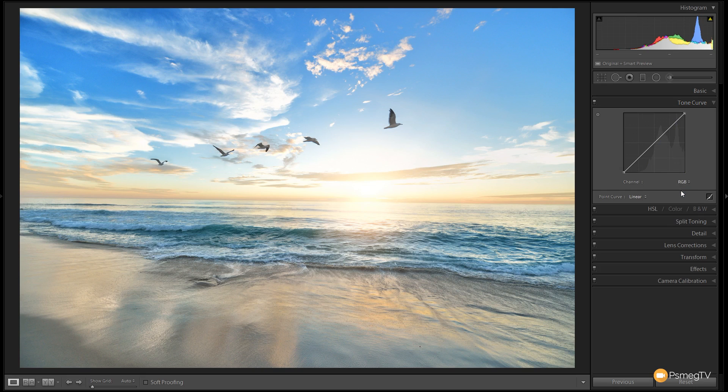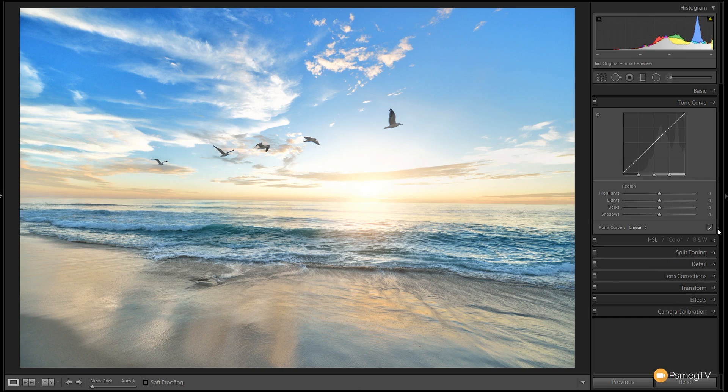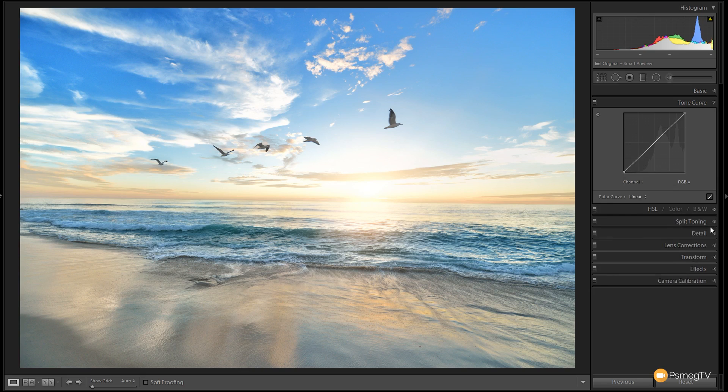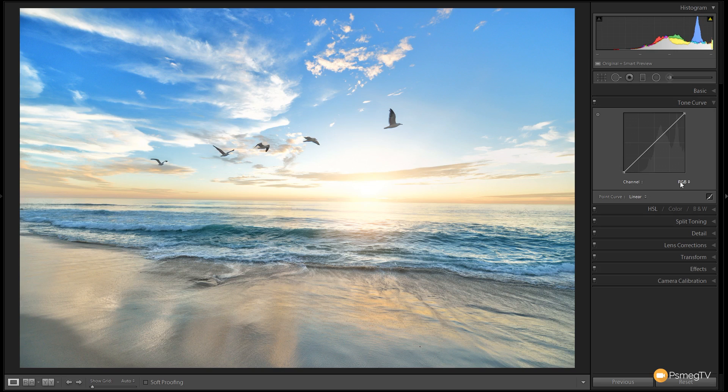What we can do, ensuring we're in the point curve mode, which you can do by enabling this little icon in the right hand corner to switch between the two modes, we can change this over to deal with the RGB and the red, green, and blue channels independently.